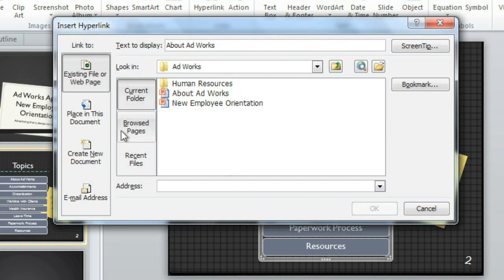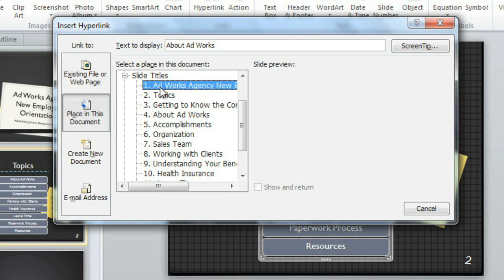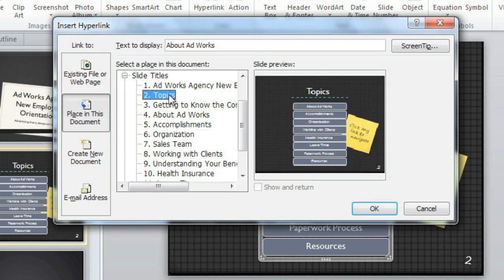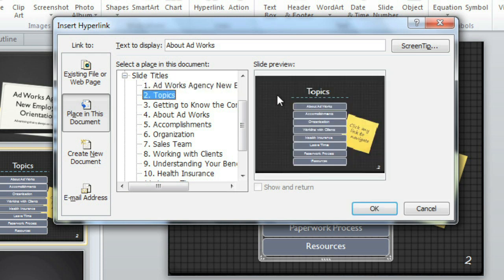Go to Place in this document, and you can choose from a list of slides, with a little preview to the right. Here's the one we want to link to.